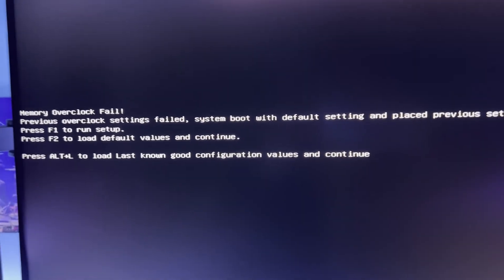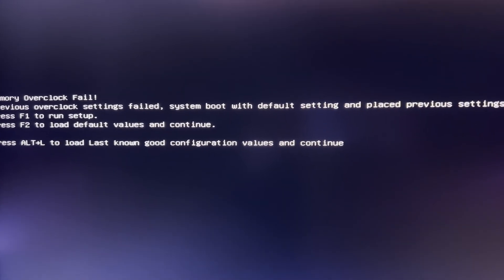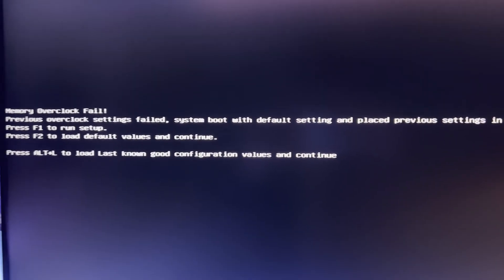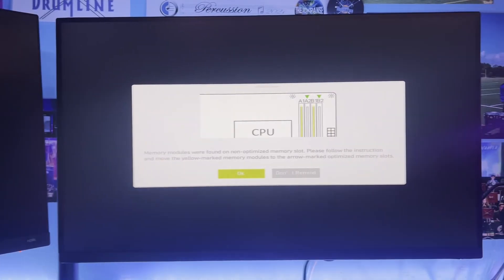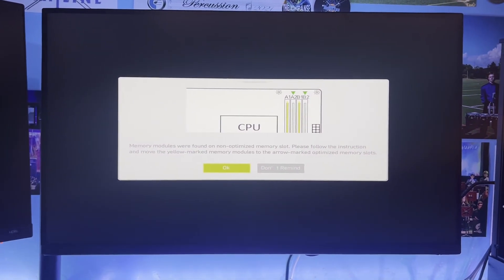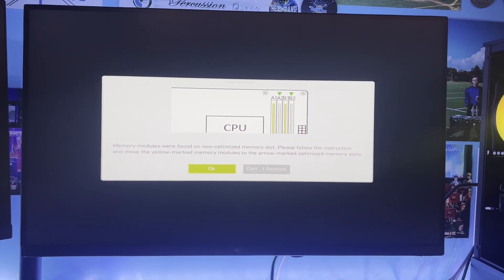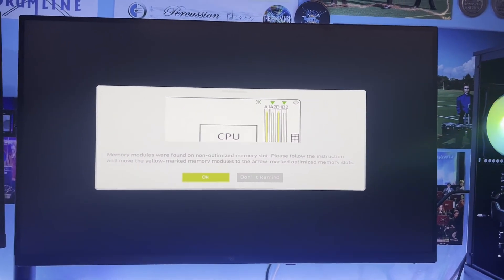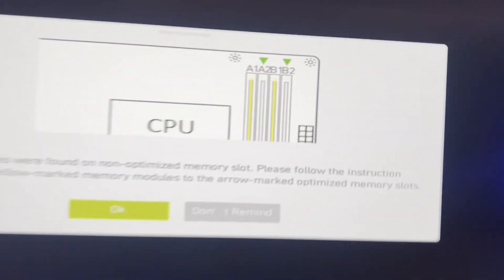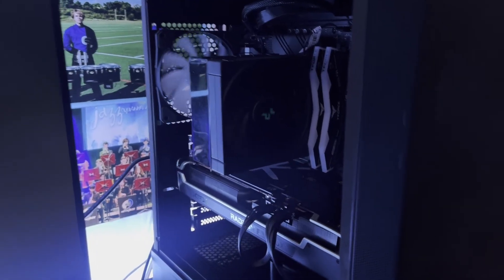Memory overclock fail. Please run the setup again, pretty much. And there's the thing. Please move it to the non-optimized slot. Move it to the optimized slot, which is 2 and 4, right? That's what you should have it in. So we are going to turn that off, and we are going to take everything out.